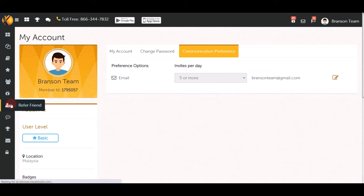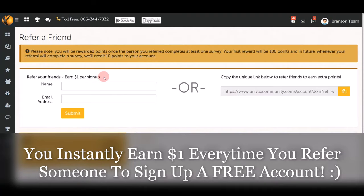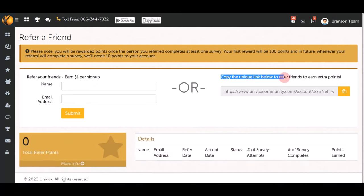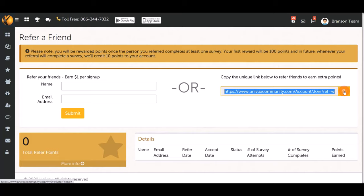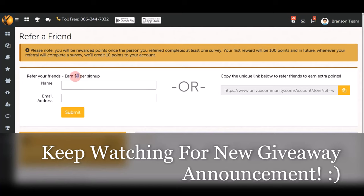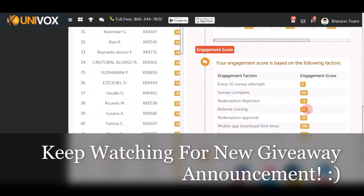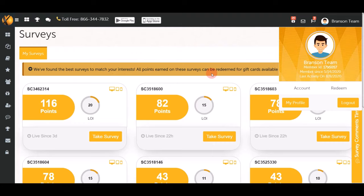Click 'Refer a Friend' to earn $1 every time someone signs up using your unique link, plus 20 engagement score per referral. Copy your unique referral link and share it on Facebook and other social media platforms to get lots of referrals. Combine this with daily logins, surveys, and free spins to maximize your PayPal earnings on this website.